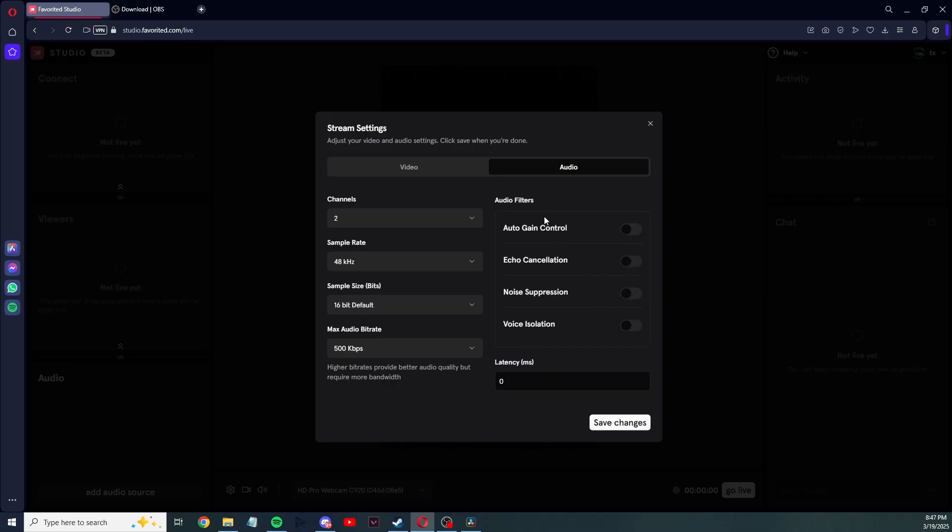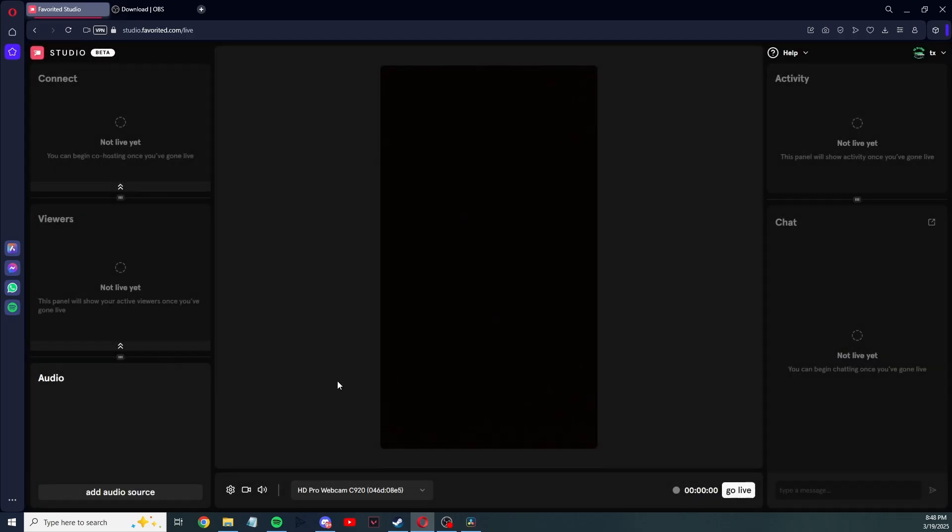And then any filters for your microphone, you add this here: gain control, echo cancellation, noise suppression, voice isolation. I do all that through a third-party app, so I don't have any of these set up. Once you're done, save changes.